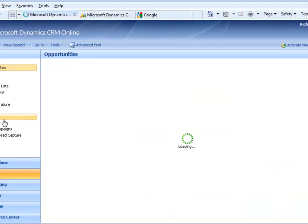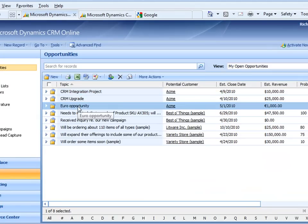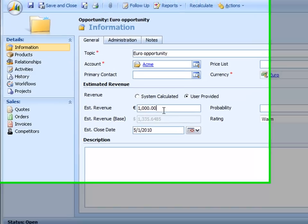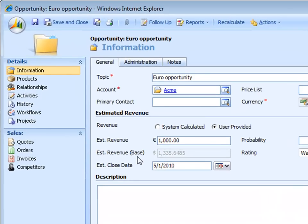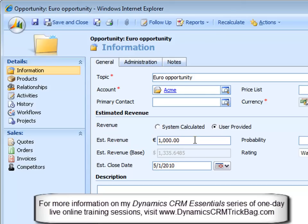Go to sales, opportunity, let's go to this Euro opportunity now, and you can tell what's going on here. Now this makes it a little bit more obvious. Whatever the exchange rate is, take the estimated revenue in the transaction currency, divide it by the exchange rate, and here's what we'd have to have in dollars. So $13.35 at this exchange rate is equal to about a thousand Euros.